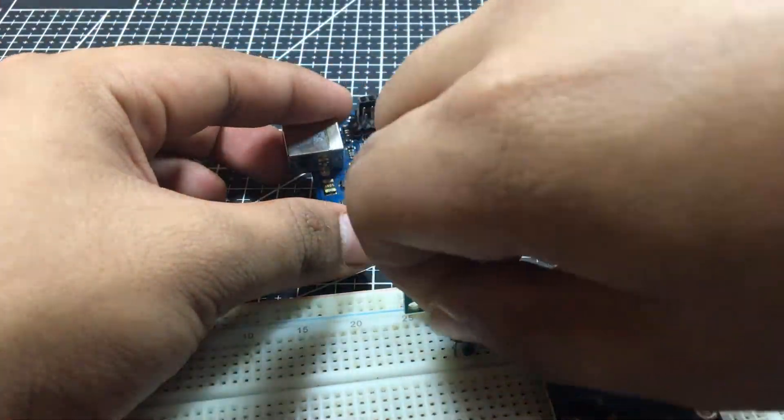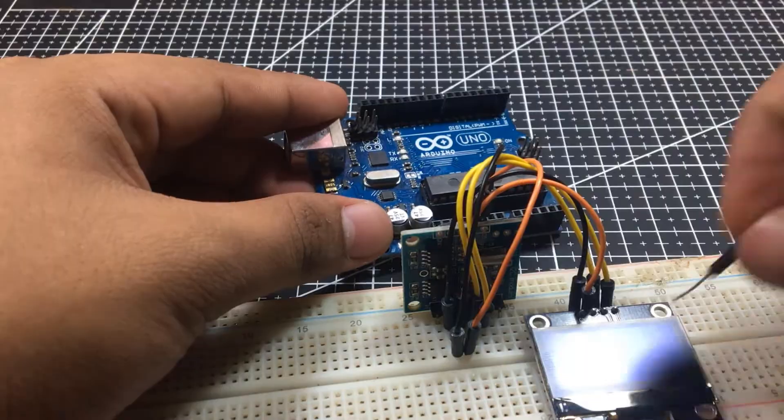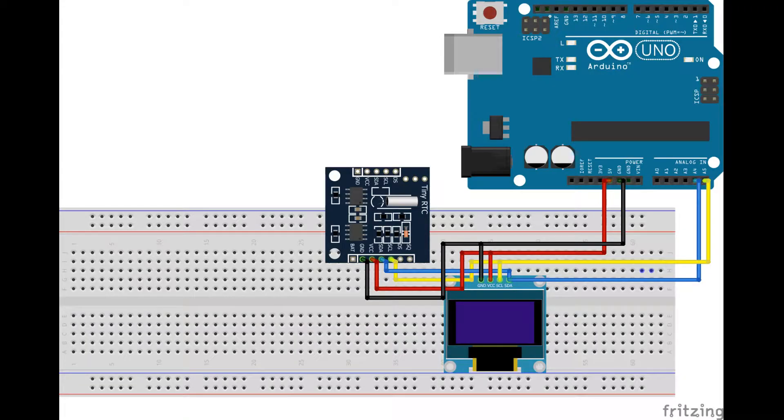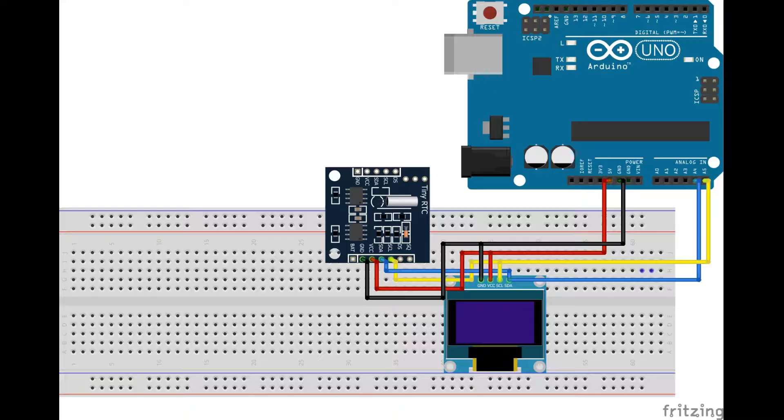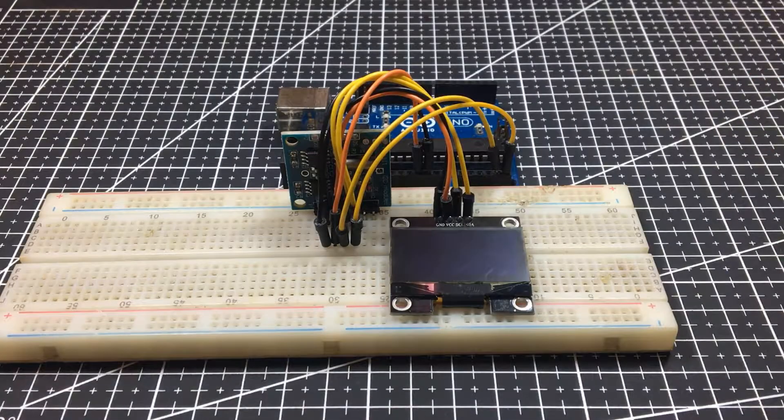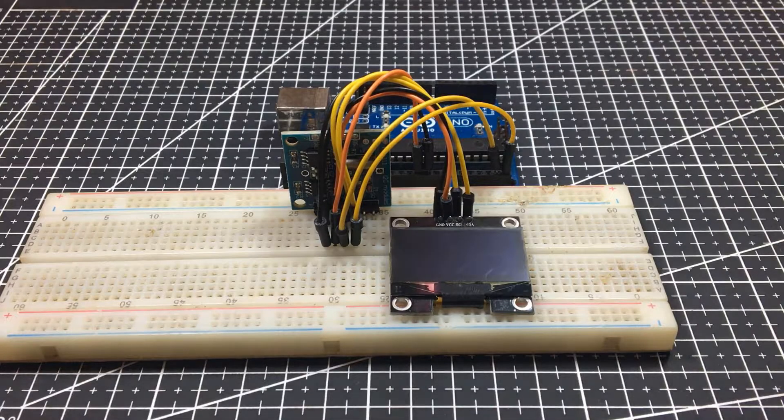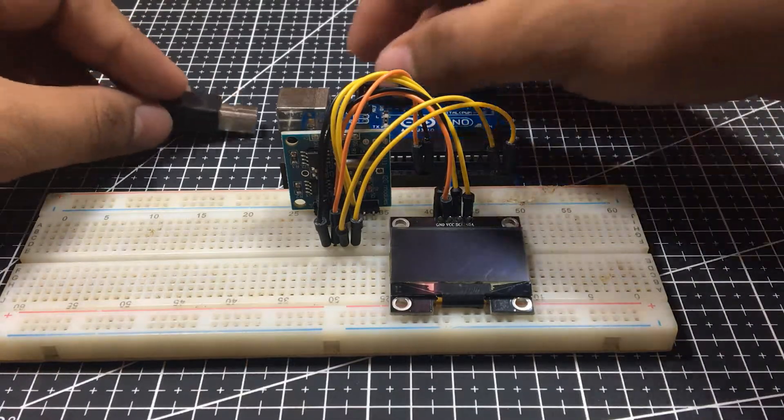After you reconnect everything according to this diagram, it is time to program the Arduino.